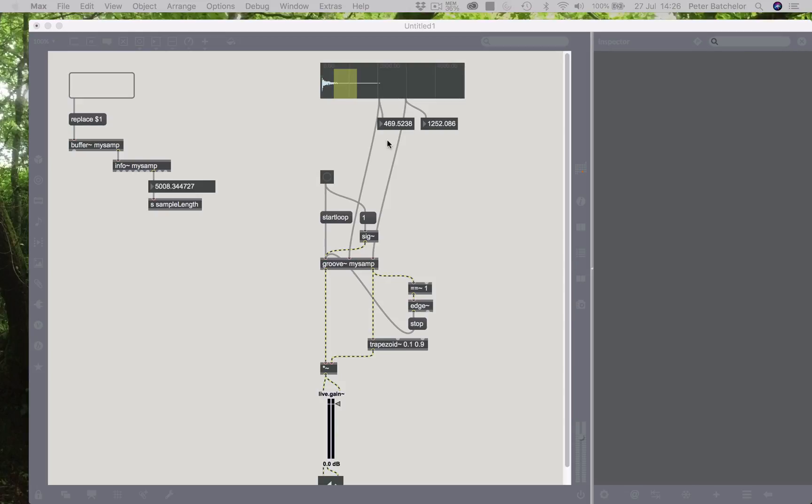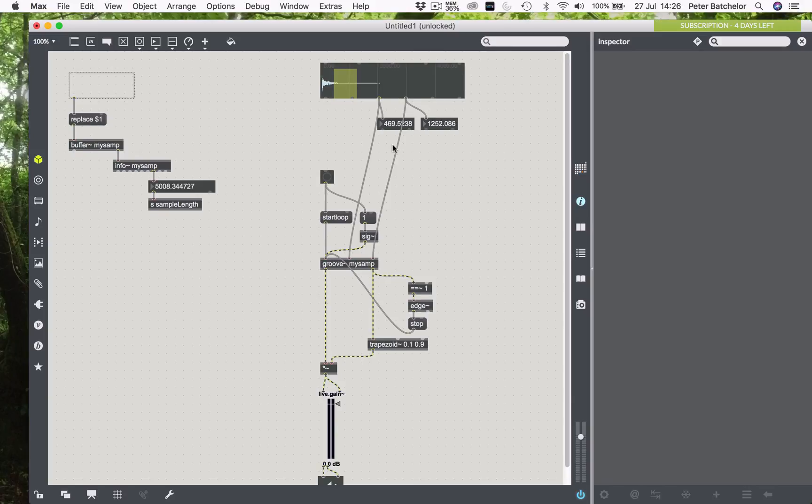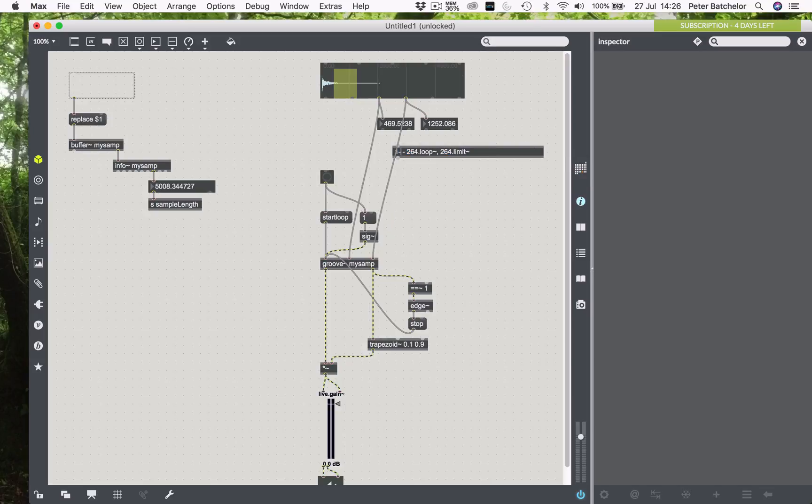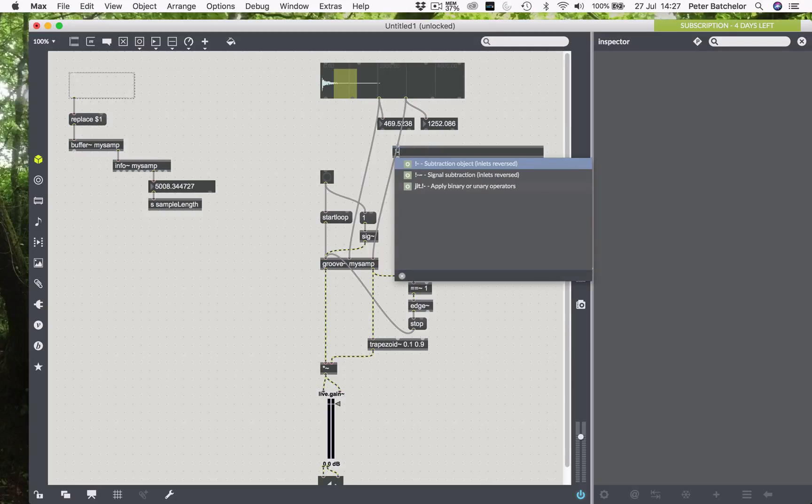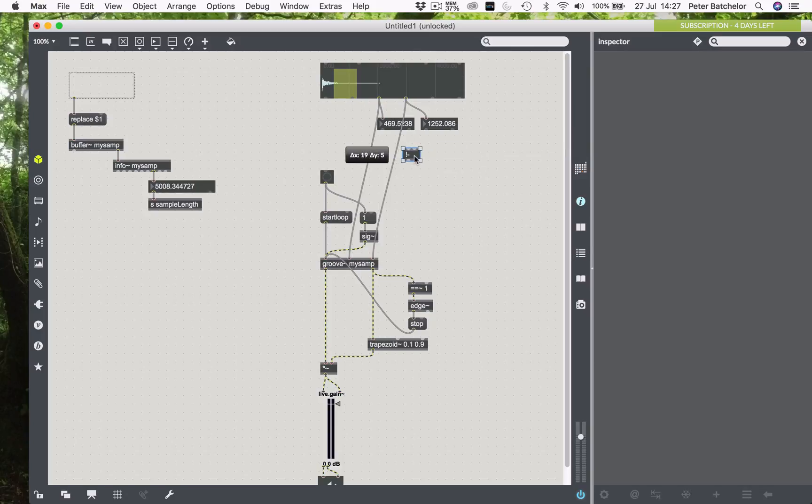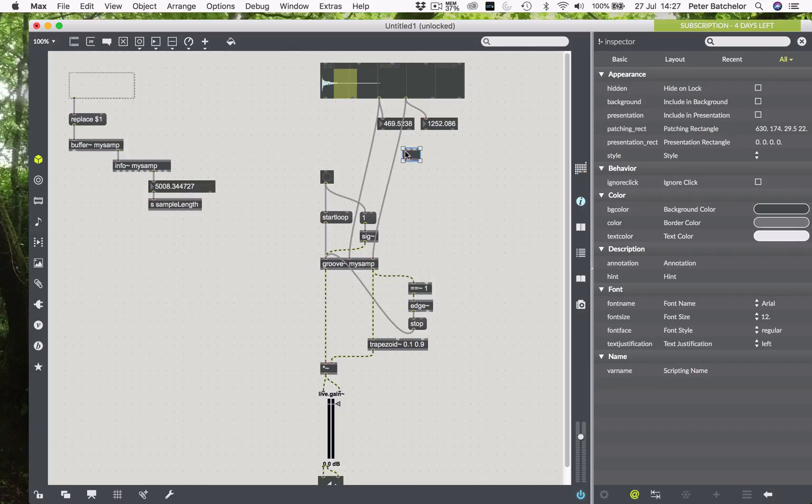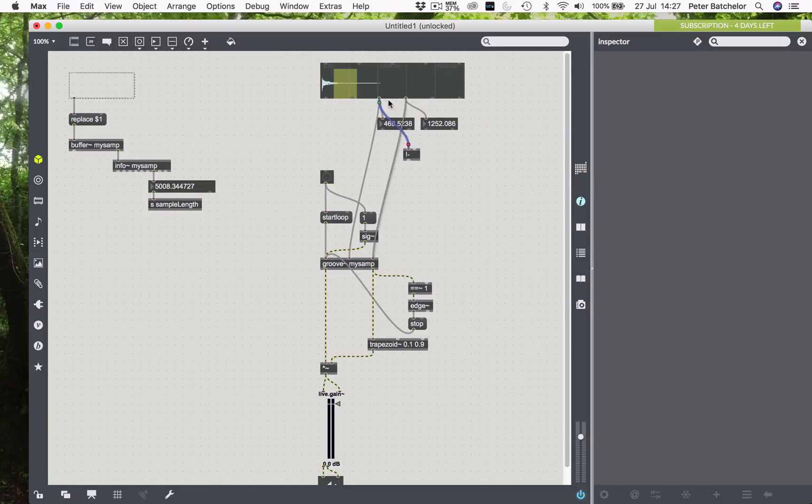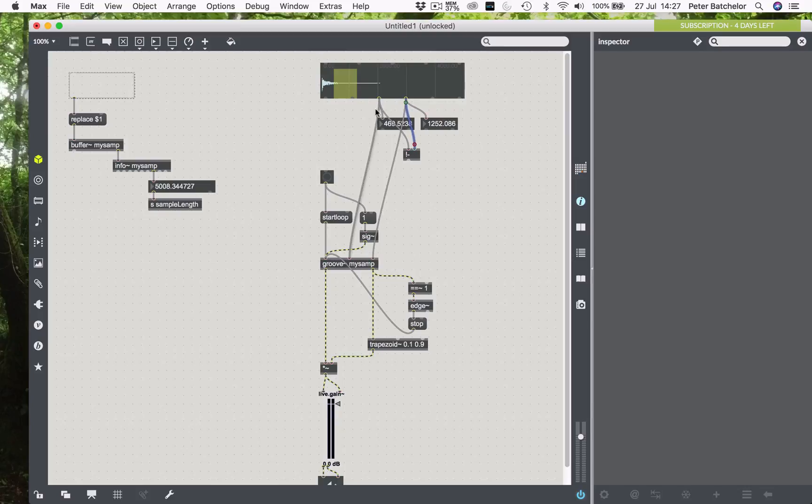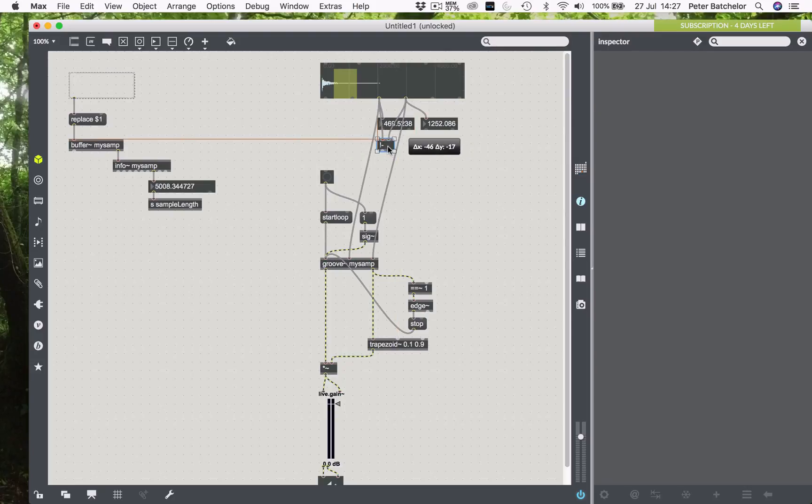To do that, we use this object, which is bang subtract. I don't know why it's adding that extra stuff on the end, but it is. Or maybe I put it in wrong. Bang subtract, there we go. So bang subtract basically inverts the subtract object, such that we are taking the first input from the last input, or whatever's sent into the first input from whatever's sent into the last. So we're taking the beginning of the start time from the end, and that will give us the range between them.